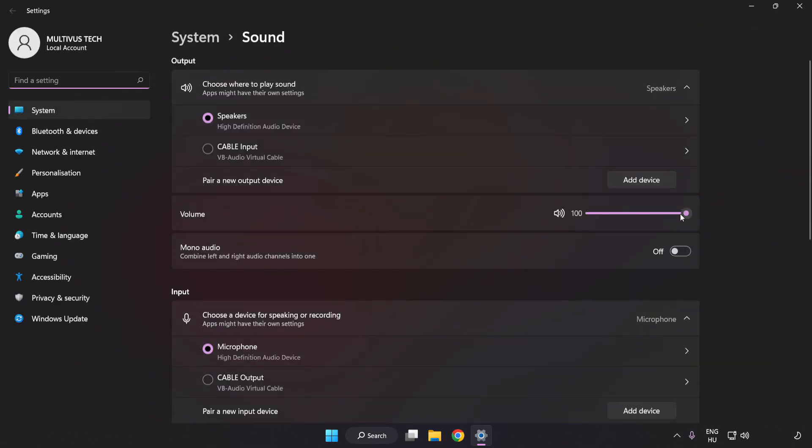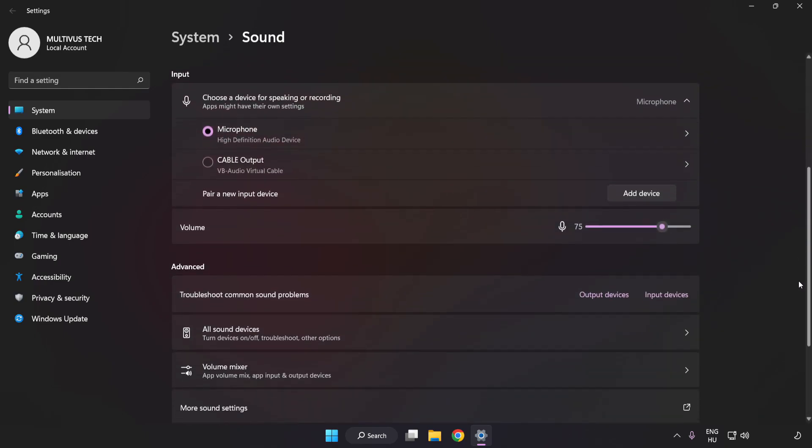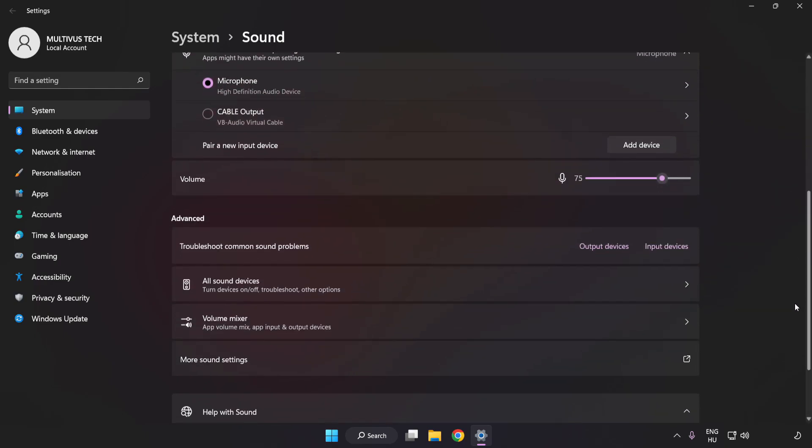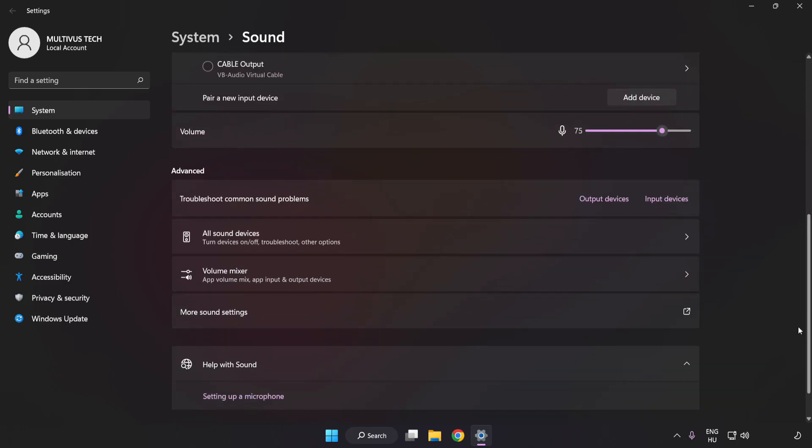Check Volume. Scroll down. Click More Sound Settings.